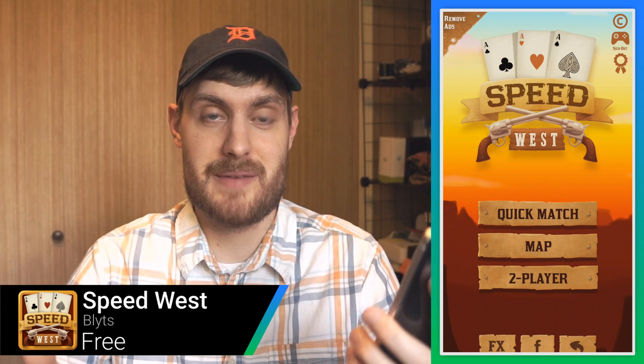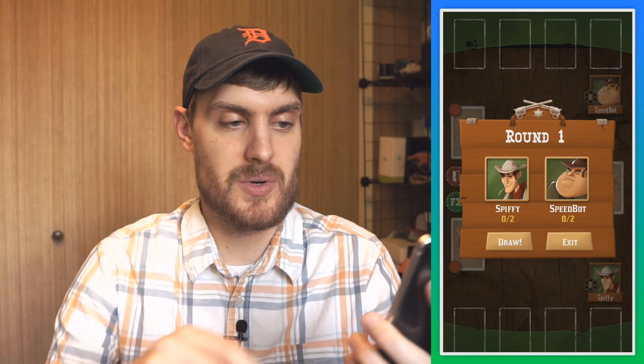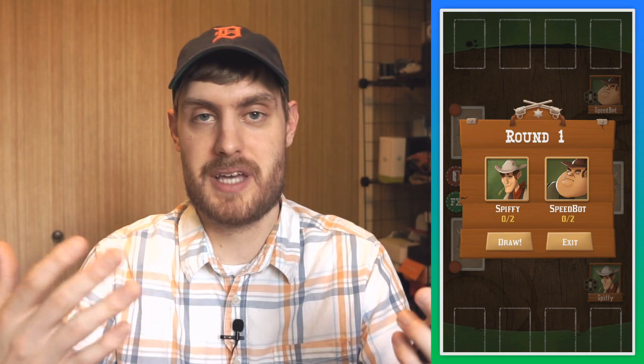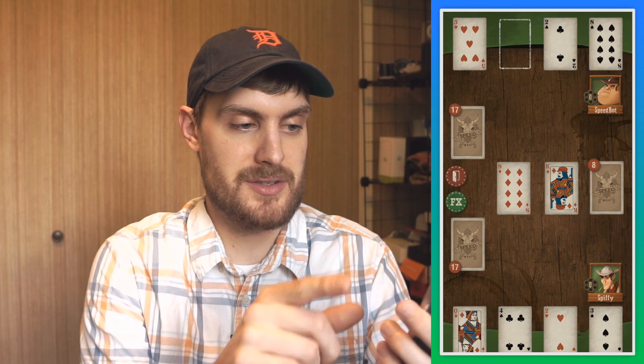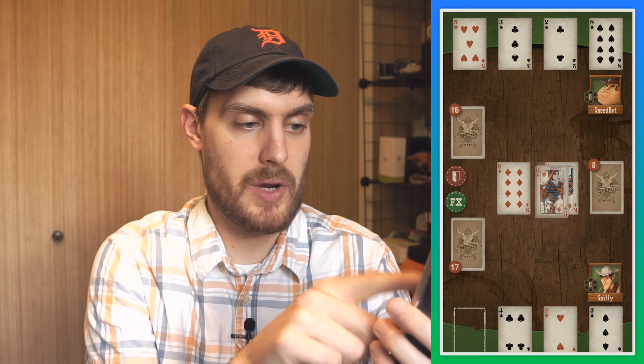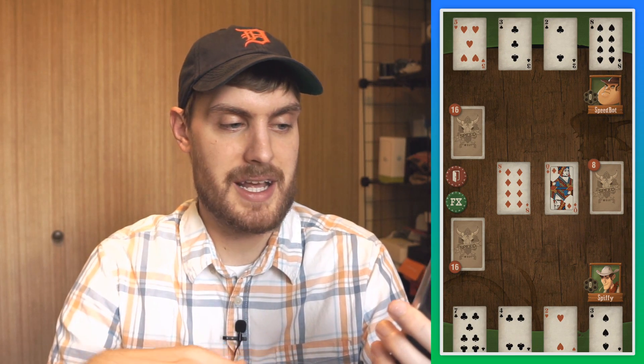Speed is a simple, fast-paced card game that a lot of people have probably played, but Speed West has a cool twist on that game. It's like the typical game where you have to put your cards down in order. He's putting cards on the top — I can put a Queen on top of a King, then tap over here to get a new card. The name of the game is to get through all your cards before your opponent.